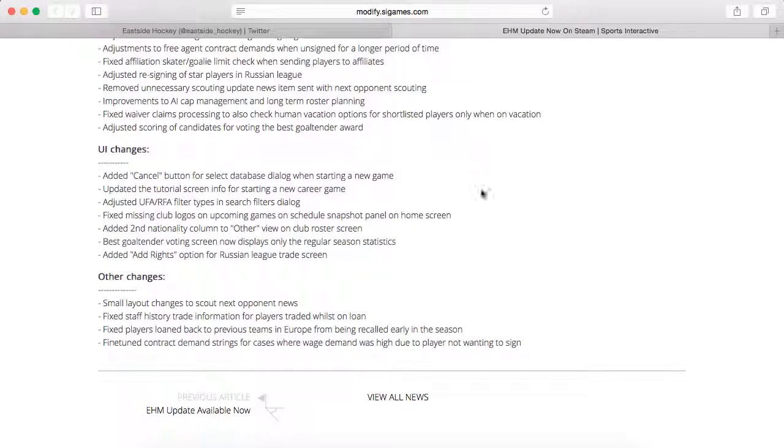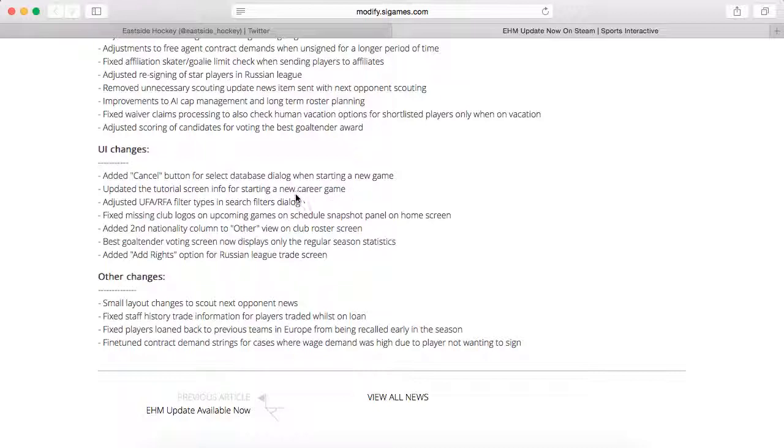Added a cancel button for select database dialogue when starting a new game, so if you screw up you can go back and change that. This was kind of annoying because I accidentally did some regular databases and you would have to go all the way through and then go back out and start again. Updated tutorial screen for starting a new career game.